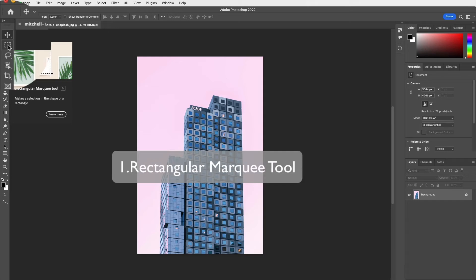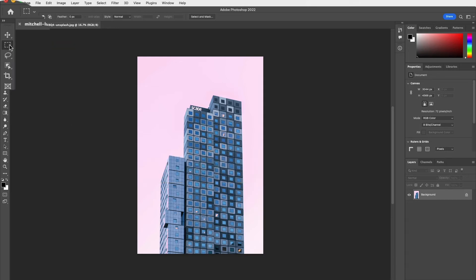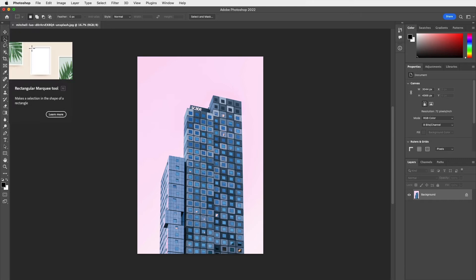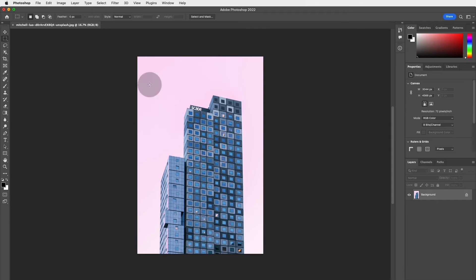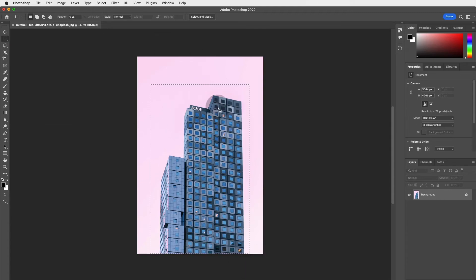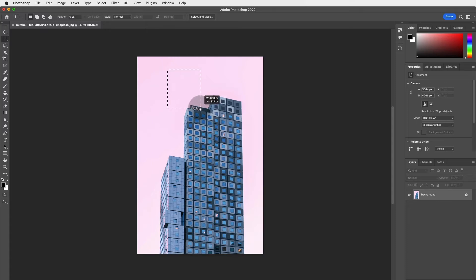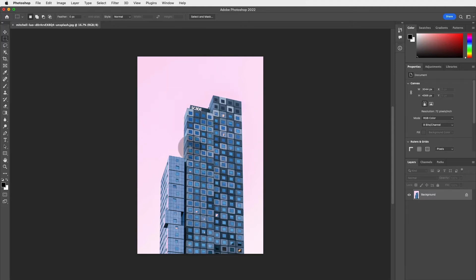The Rectangular Marquee Tool is super easy. All we need to do is click on it — it's selected — and it allows us to make a selection in the shape of a rectangle. Just click and drag, and now this whole area is selected. When you click and drag again, it deselects the previous area and replaces it with a new one. You can just keep going.